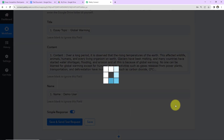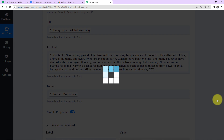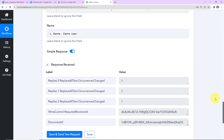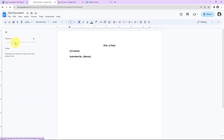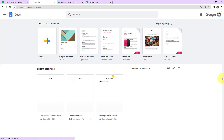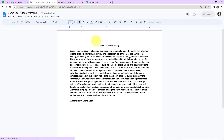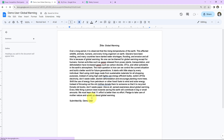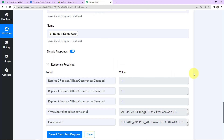I'm going to click on Save and Send Test Request. We have received the response, according to which the document must now be created. Let's go and check — I'm going to take you to our documents. Here you can see the document has been created, with the title, the content, and submitted by the name of the person.